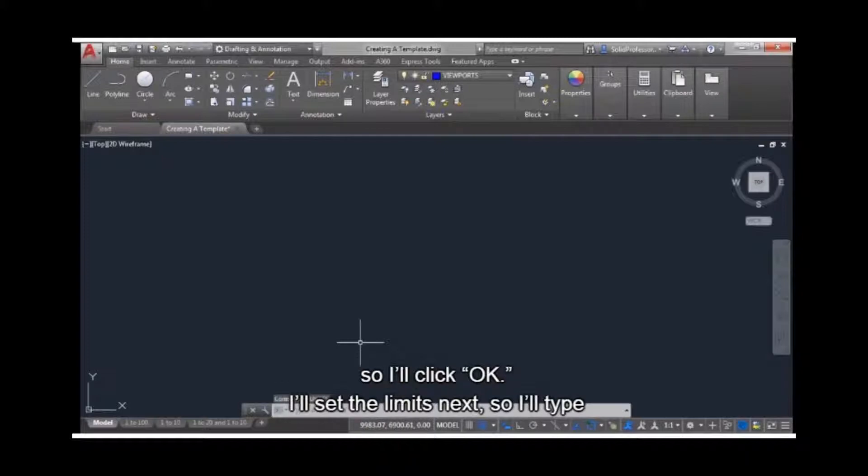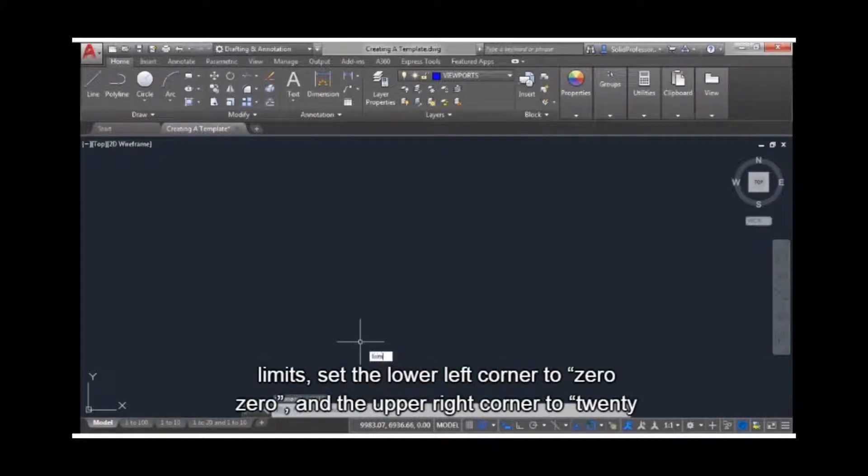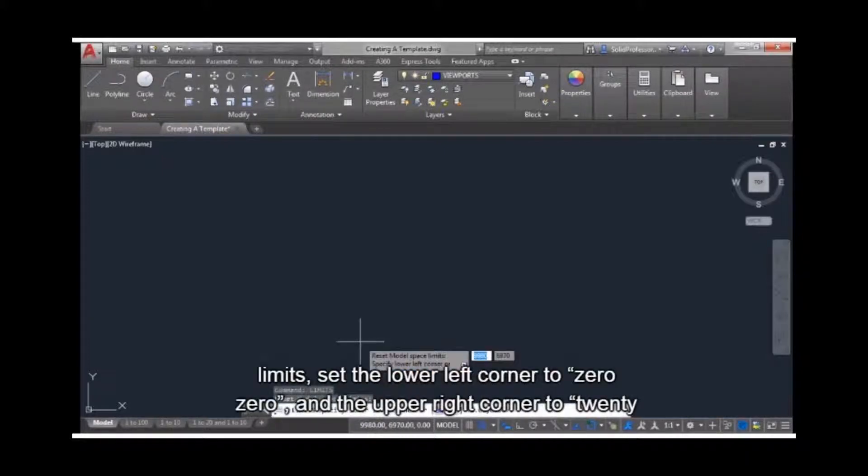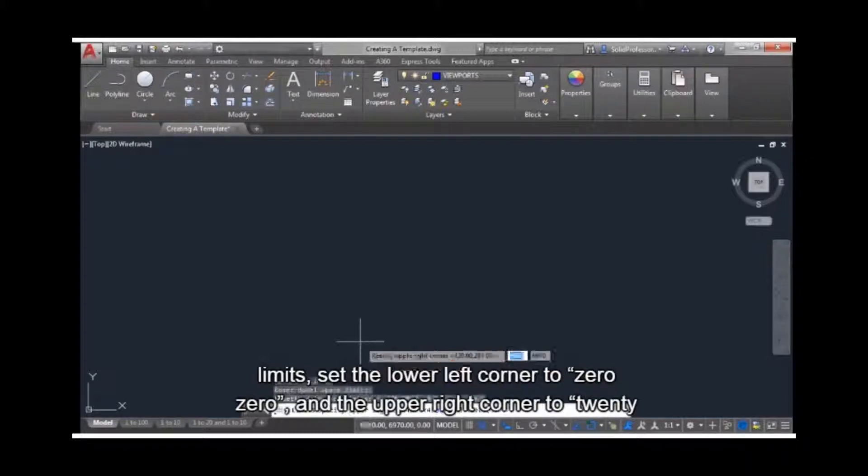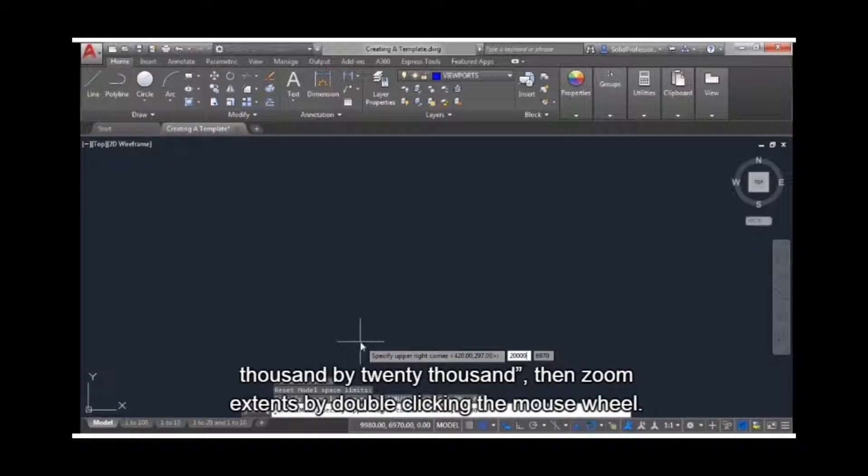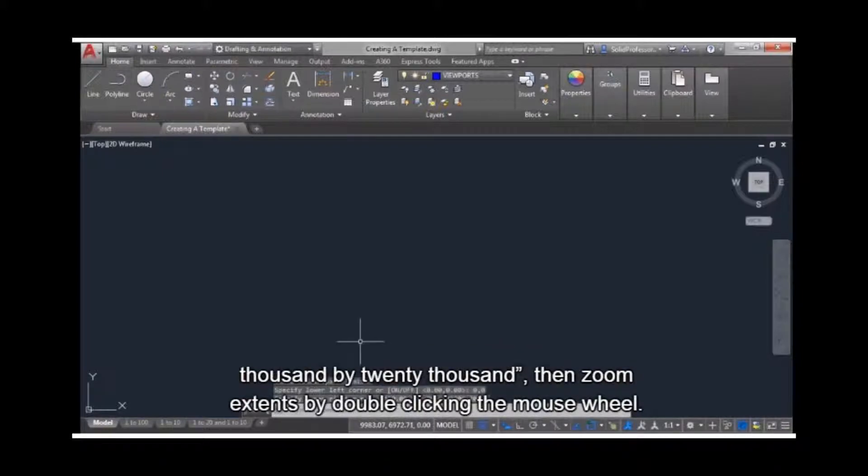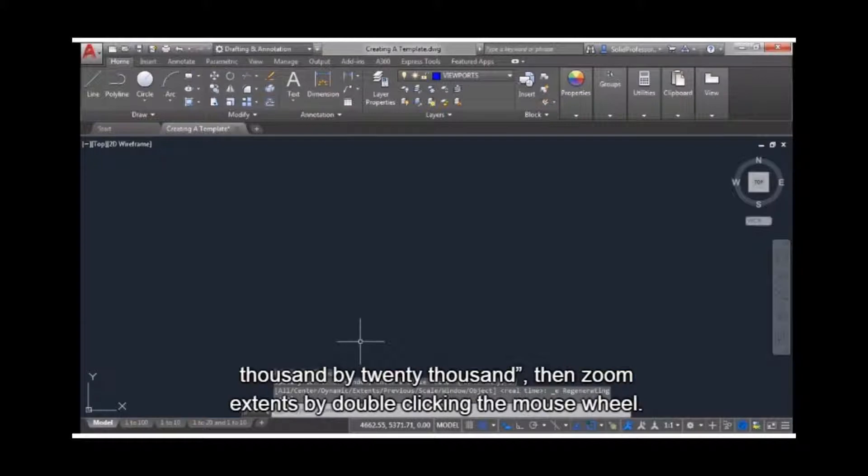I'll set the limits next, so I'll type limits. Set the lower left corner to 00, and the upper right corner to 20,000 by 20,000. Then zoom extends by double-clicking the mouse wheel.